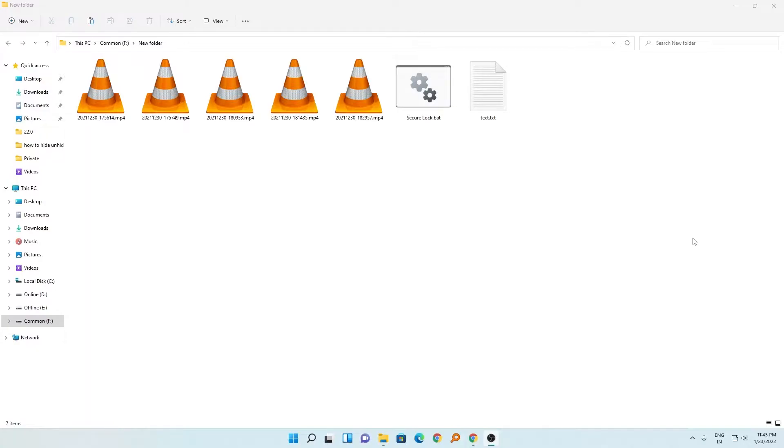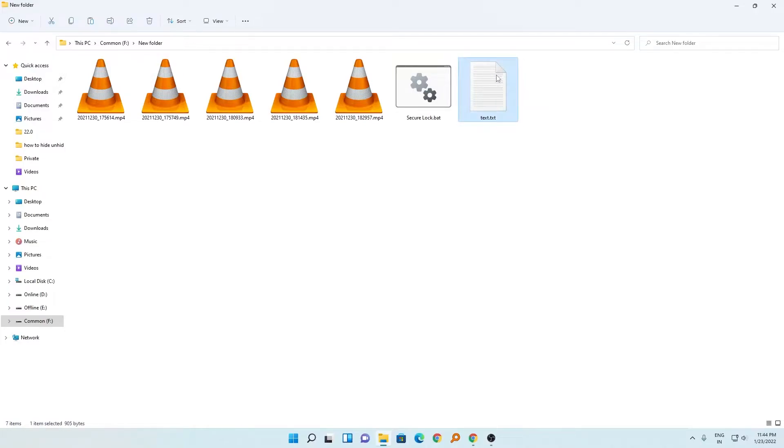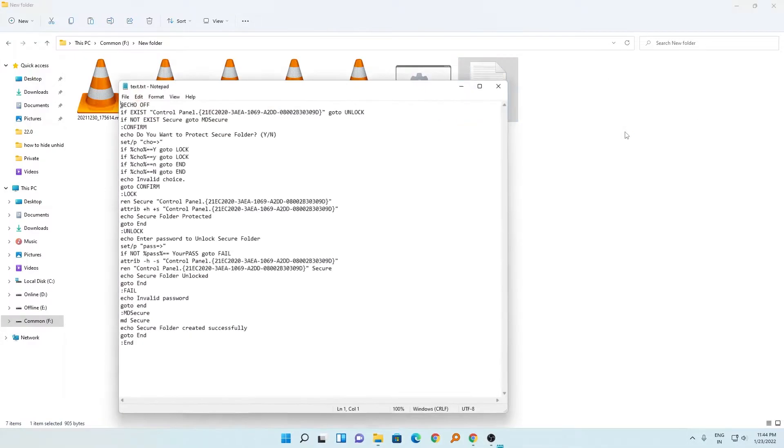The batch file will actually encrypt your file or folder and allow you to set your password as well. Here we can see this text.txt file. I will provide the link to this file in the description of this video so you can directly download it. Now just open this file with Notepad.